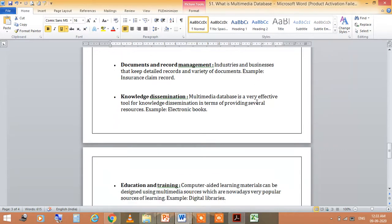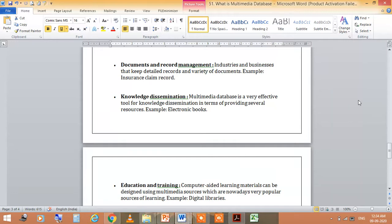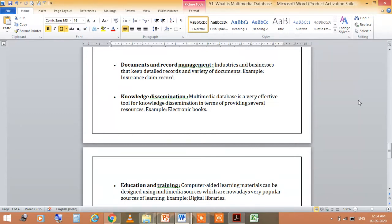Documents and record management is one area where multimedia database is applied. Many documents from industry and business, detailed reports have been kept up. Still, sometimes records of things are forgotten.